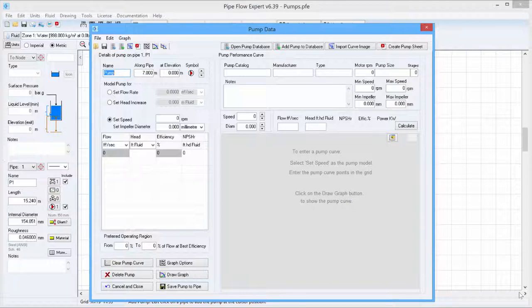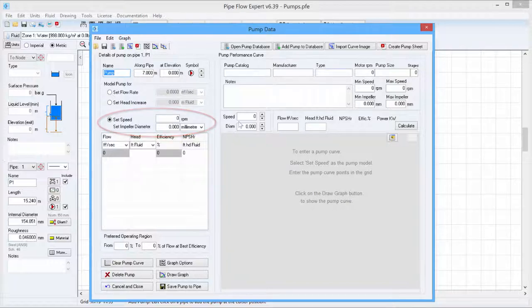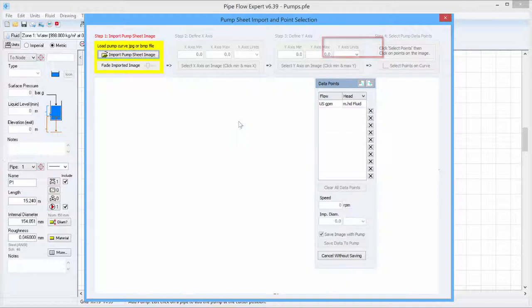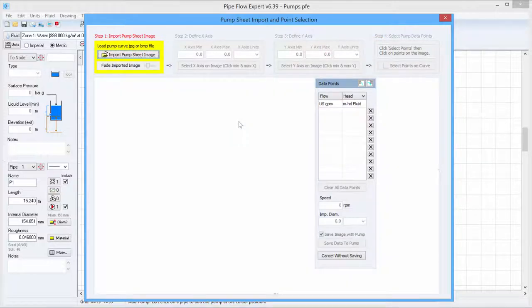The pump is configured as a set speed pump and at the top of the screen one of the buttons says import curve image which we will click to open the pump sheet import and point selection screen.